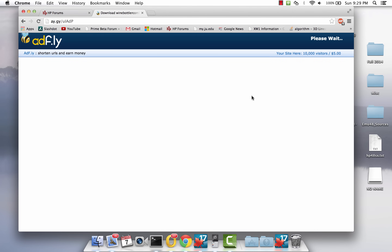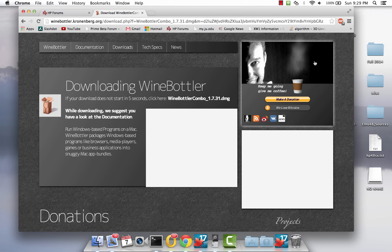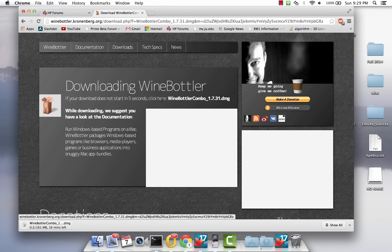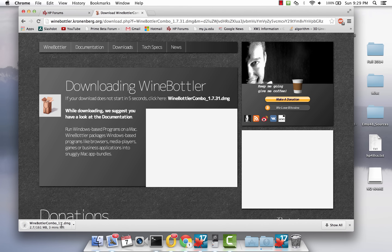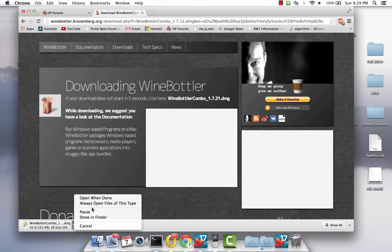I'm going to hit download. This is supposed to be an ad, but I'm using Adblock here, so that's why you're not seeing anything. Please wait five seconds and then click Skip Ad, and then it should begin to download. If your download does not start in five seconds, you can click on that link. I've already downloaded it, so I could cancel this.